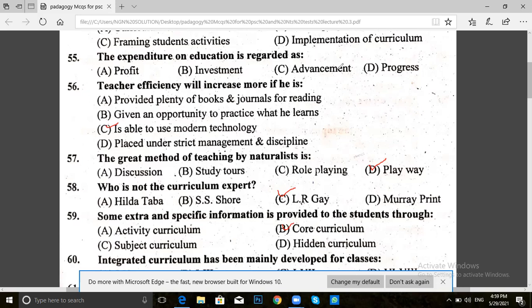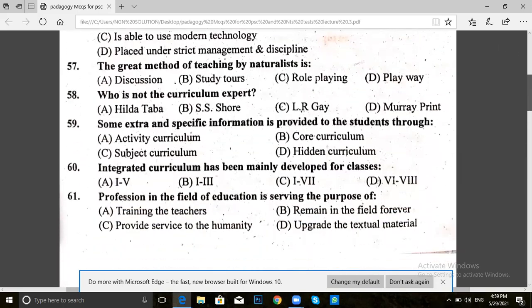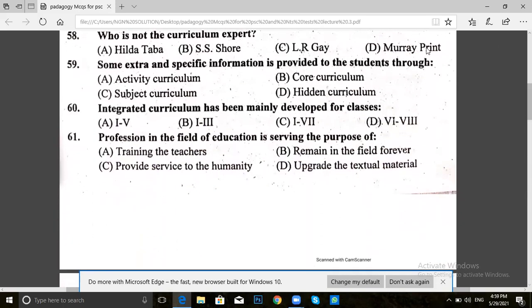Now let's move on to question 60. Integrated curriculum has been mainly developed for classes: 1 to 5, 1 to 3, 1 to 7, or 7 to 8.